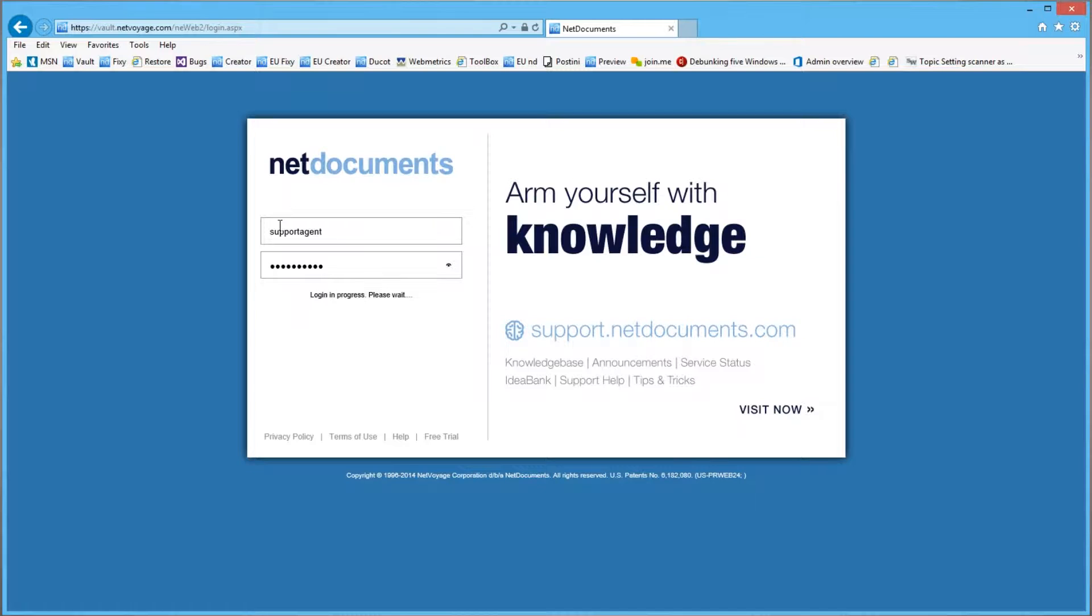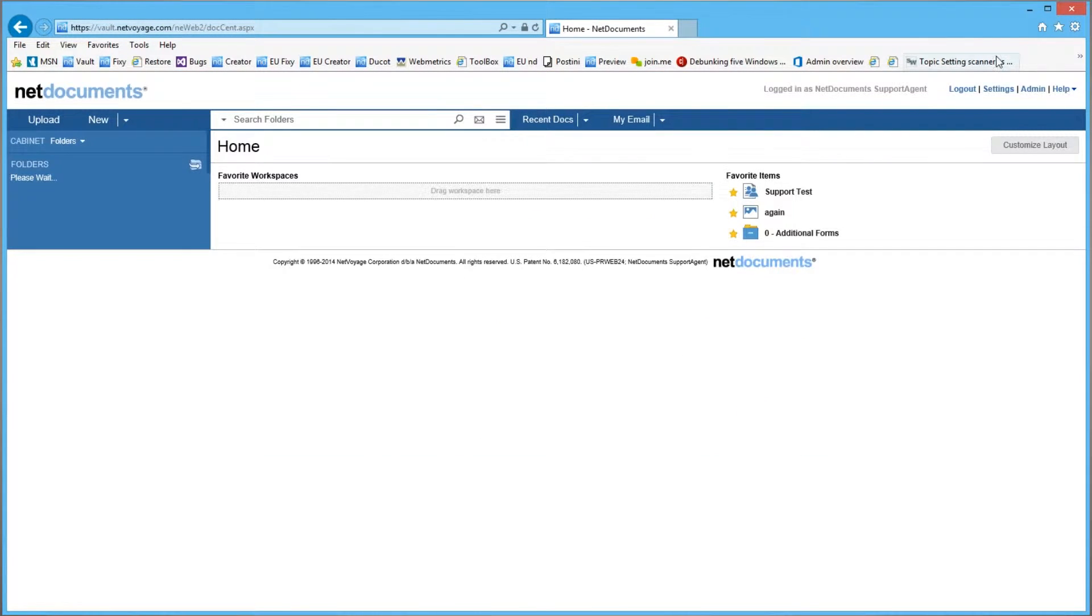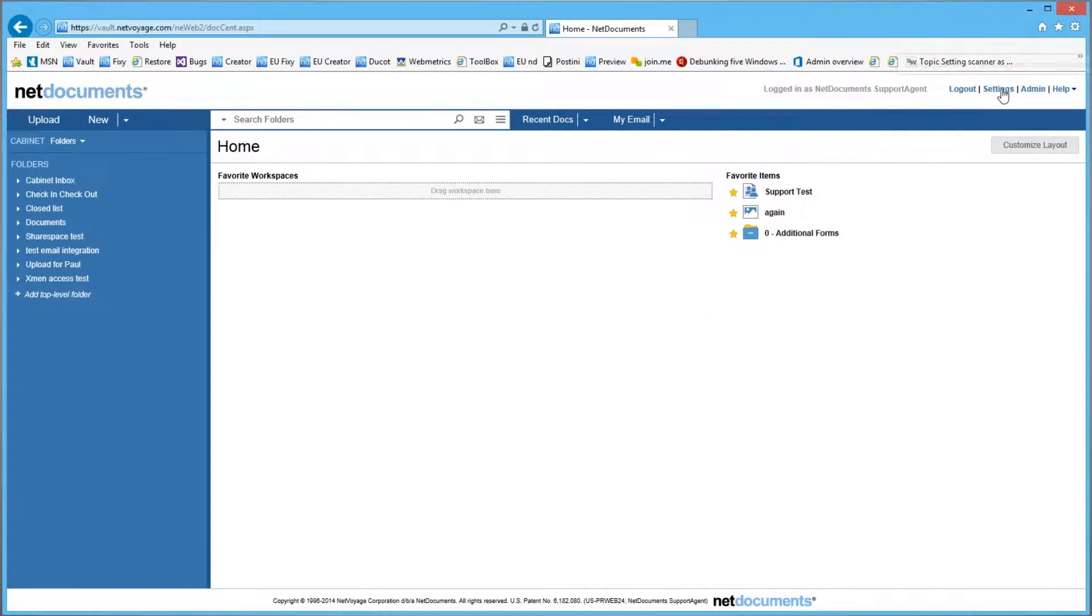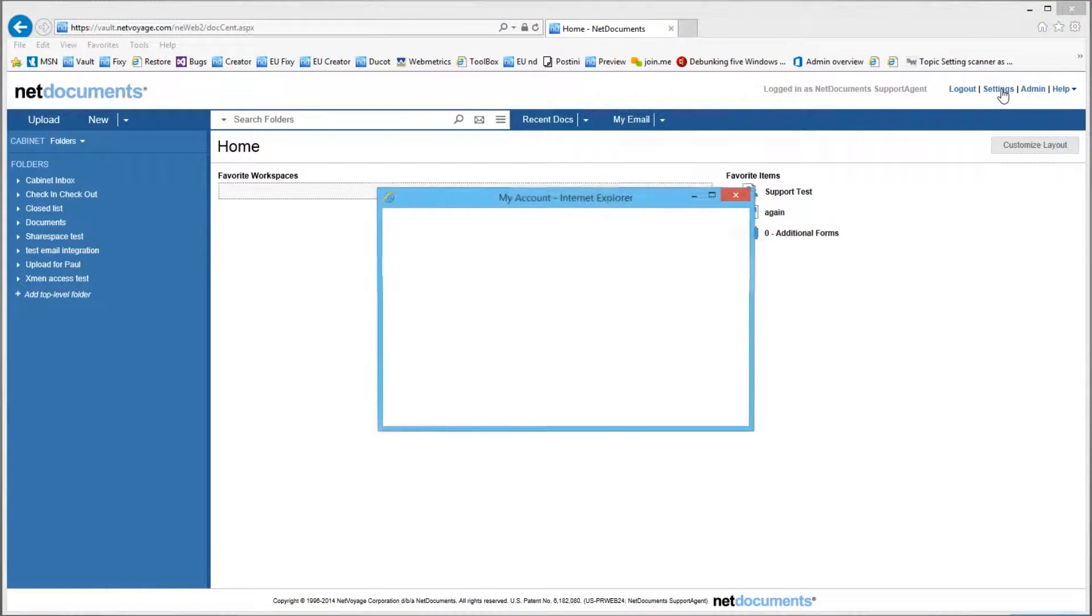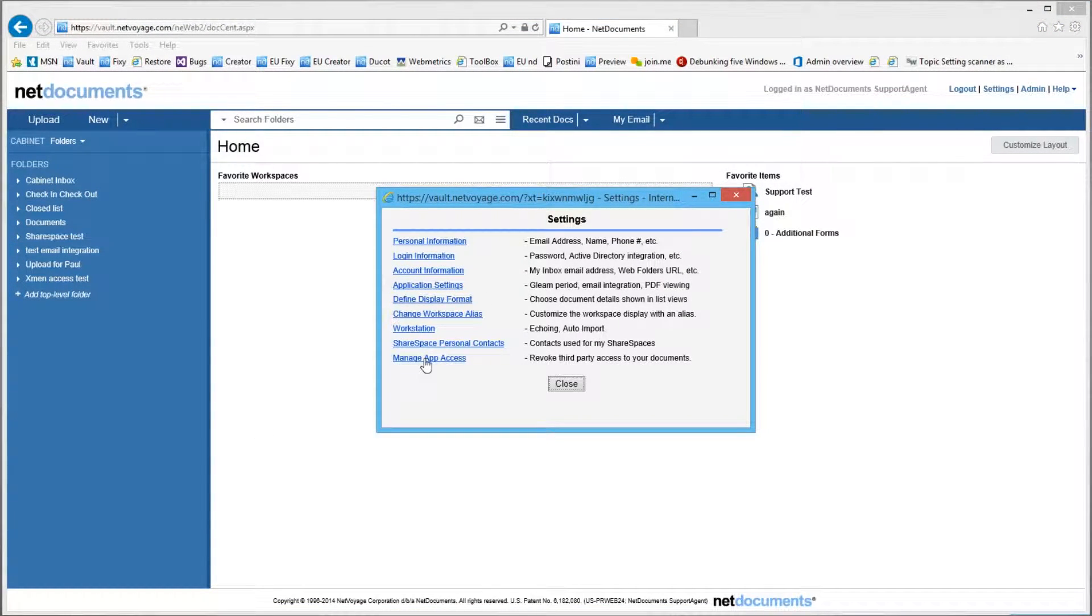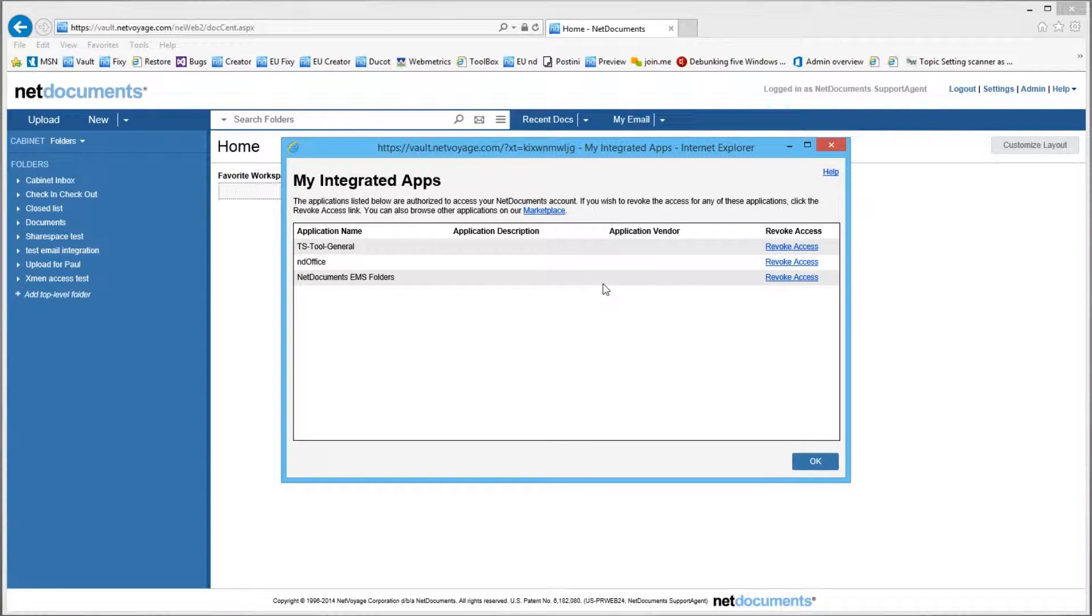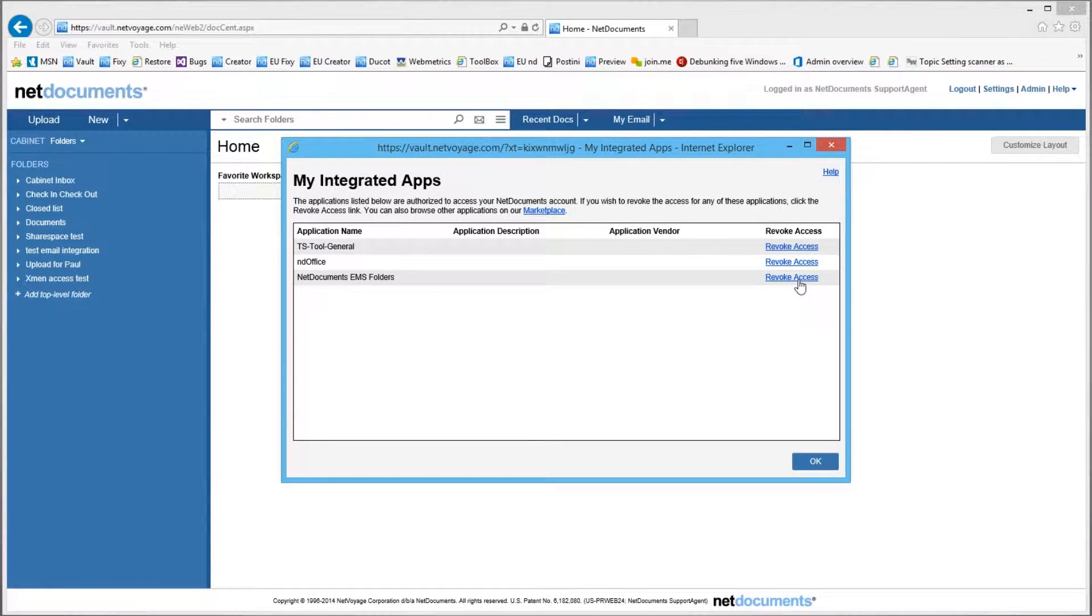When you're logged in, go to settings in the upper right corner and click manage app access. You'll notice that EMS folders is listed here and I can revoke access.